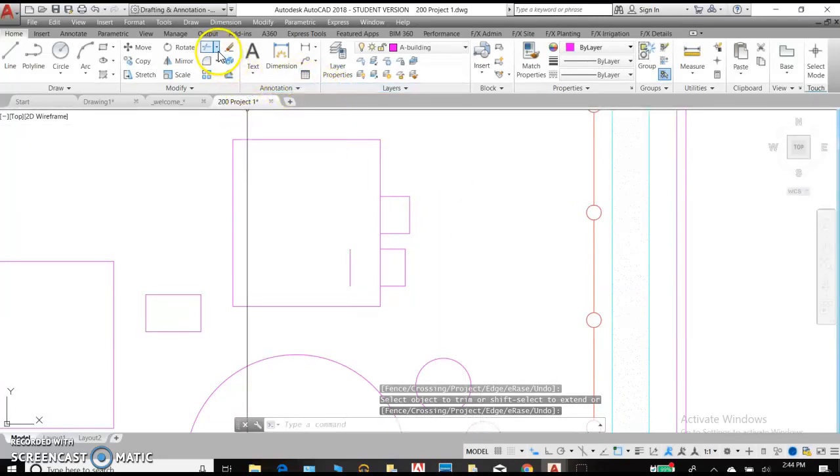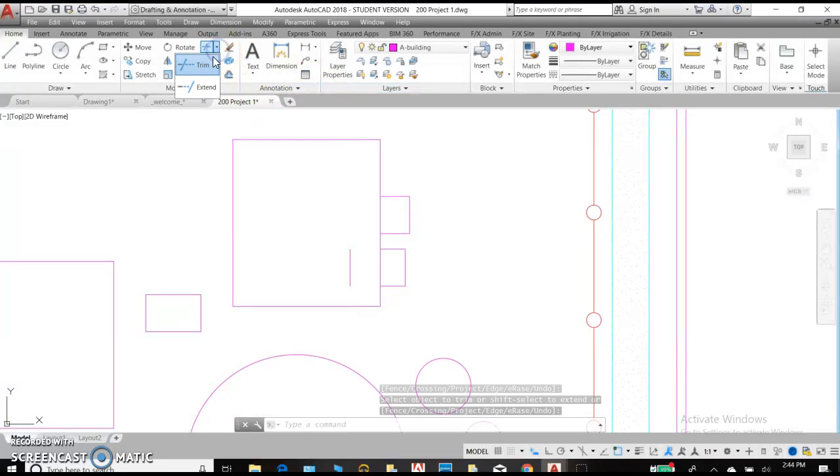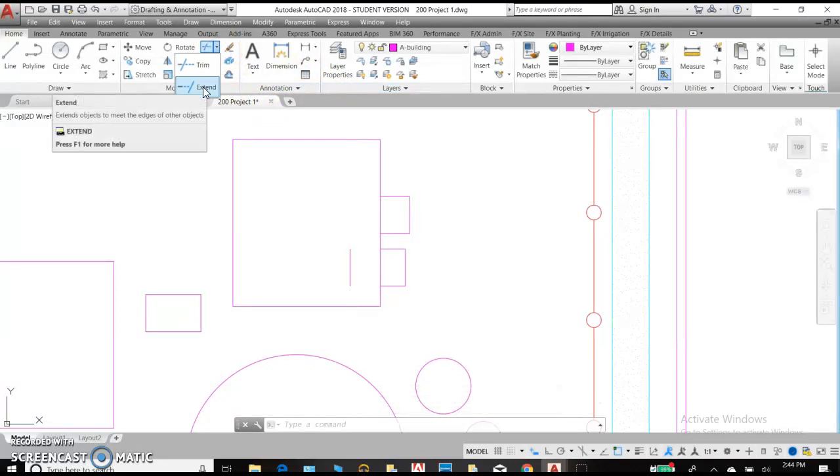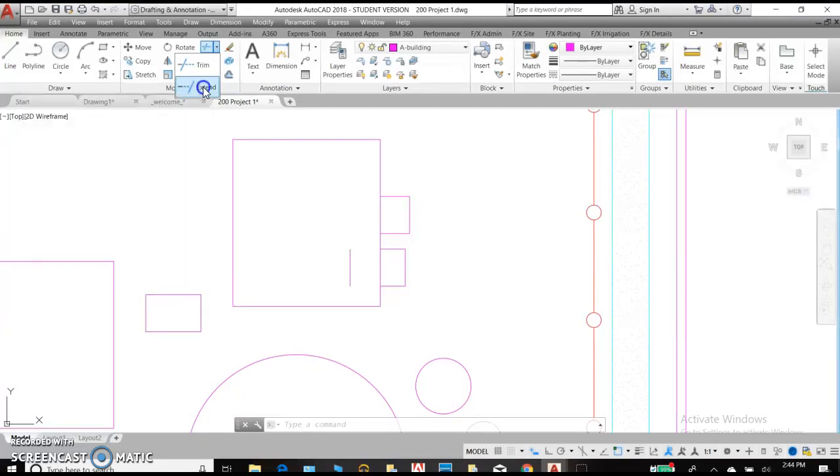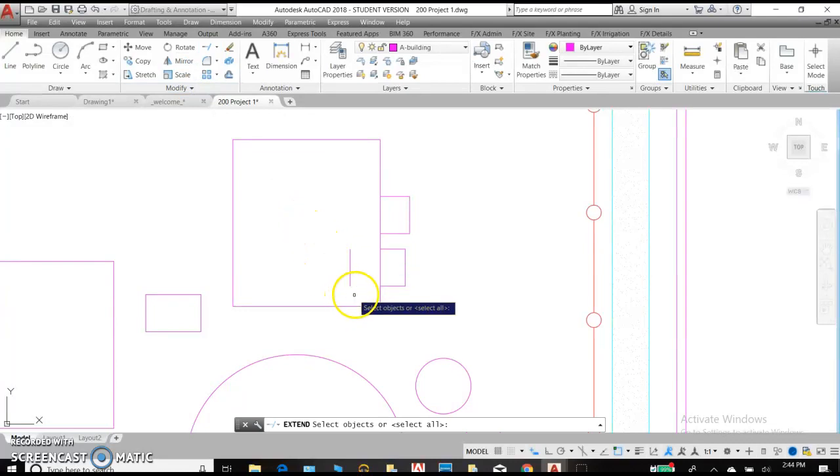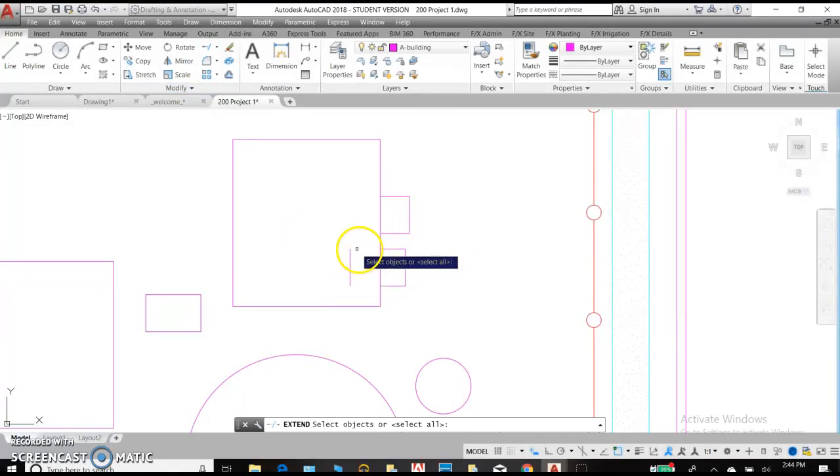Now, Extend is the opposite of Trim. That will extend a line in the direction of another object. Let's say we'd like to extend these lines to this one.